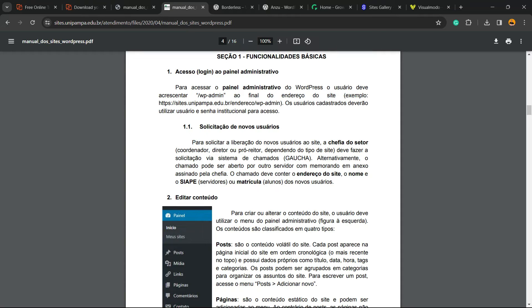What's up guys, here it's Claudio from Visual Model WordPress Themes, and in today's video you're gonna learn how to translate a PDF file online and free without changing the layout. I have this PDF file that is written in Brazilian Portuguese.